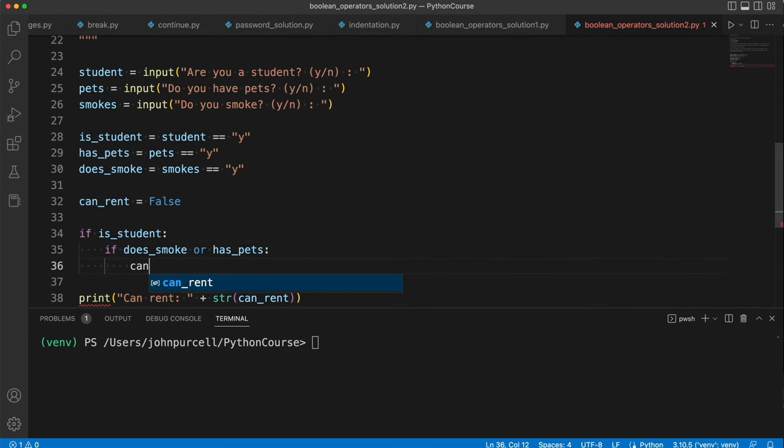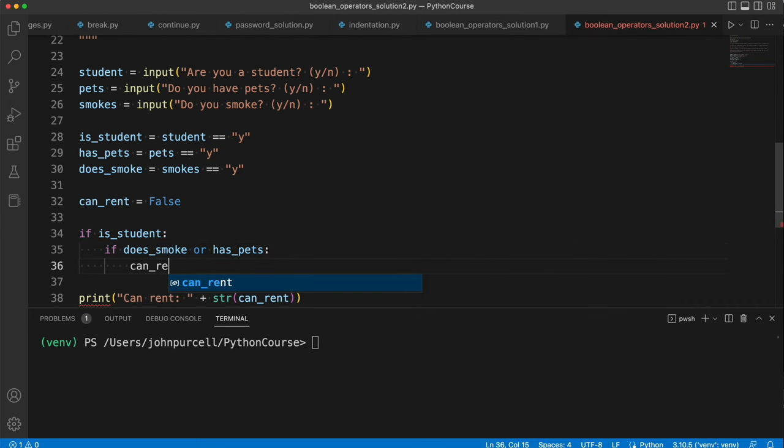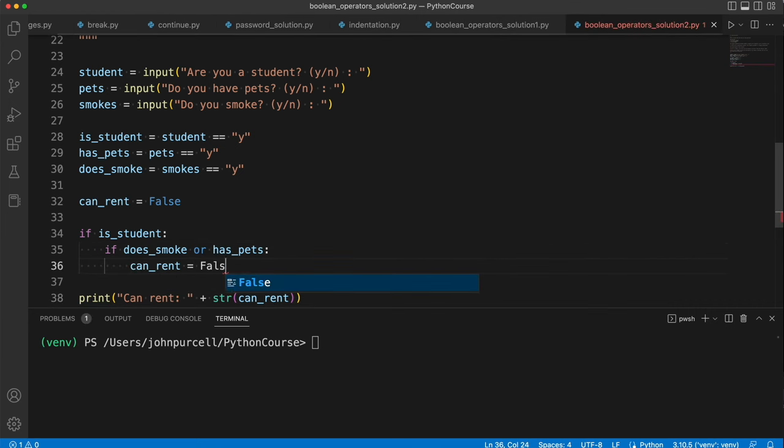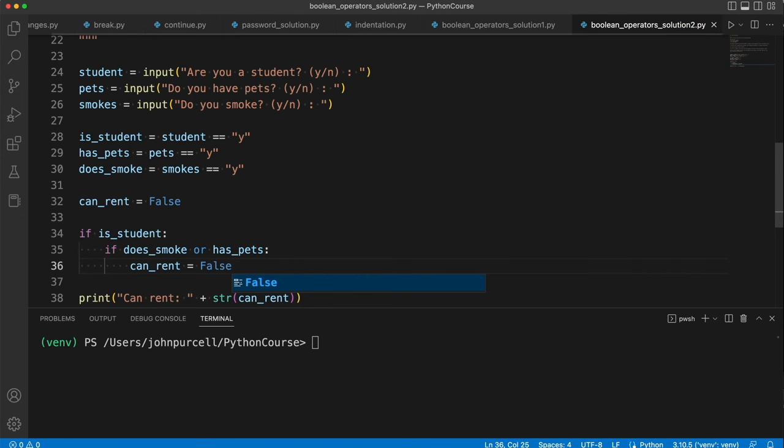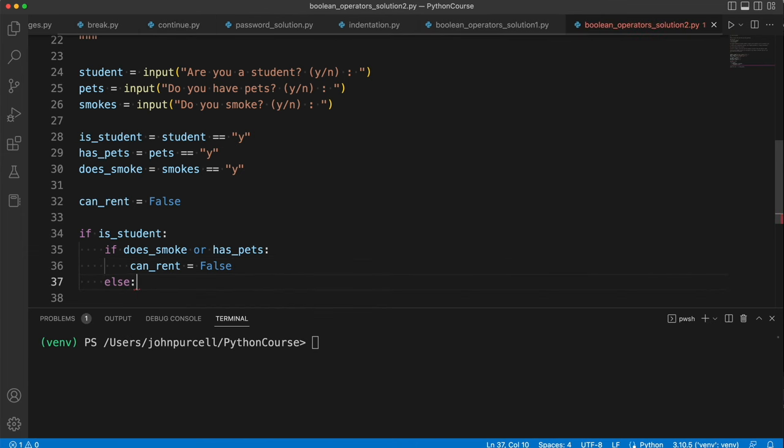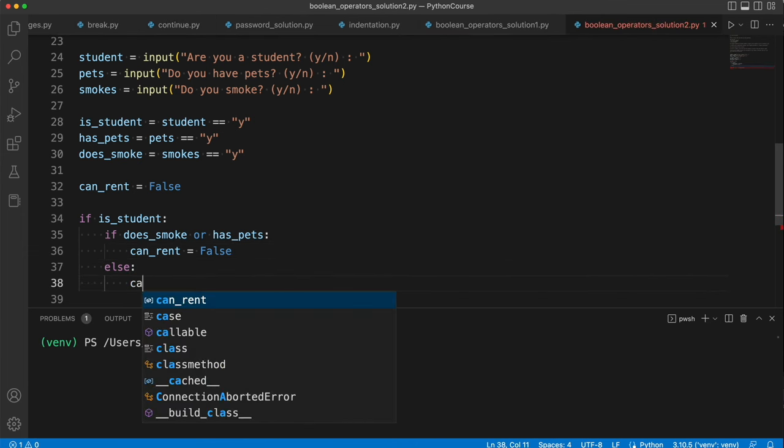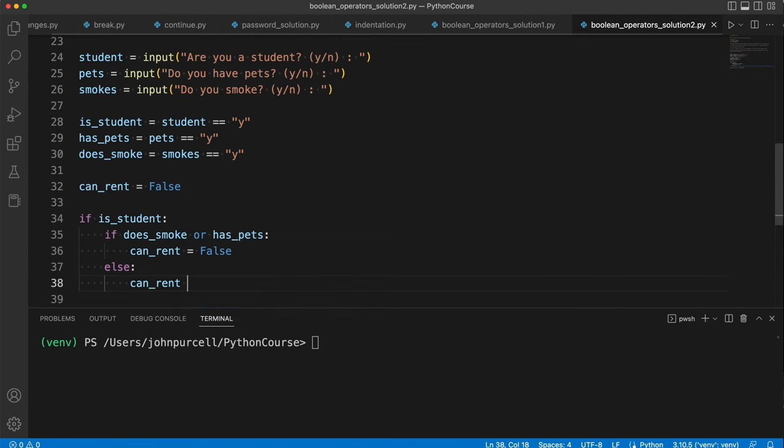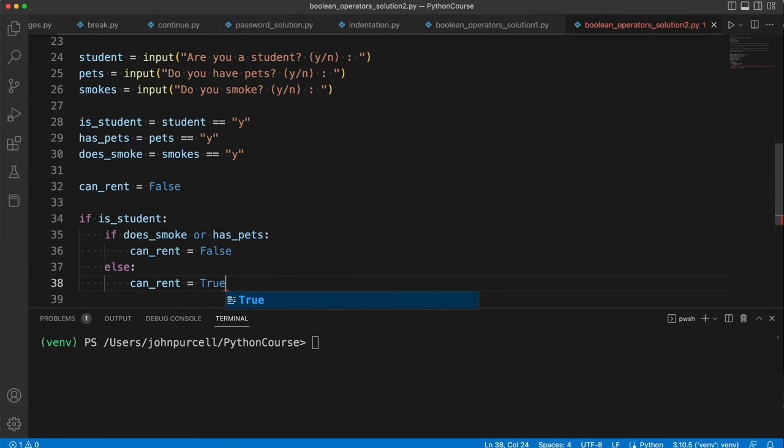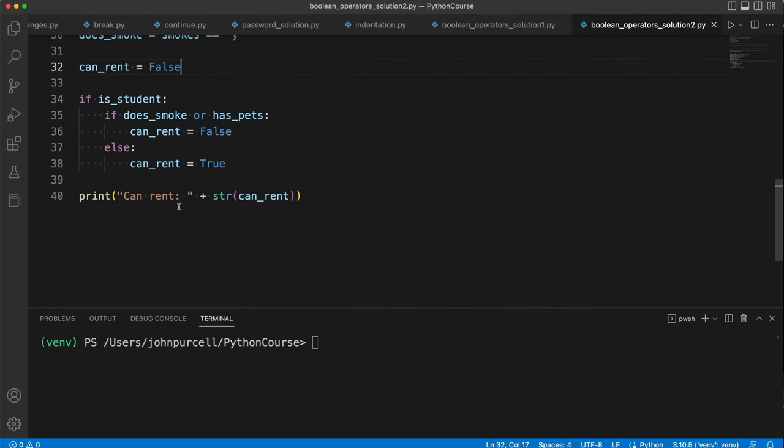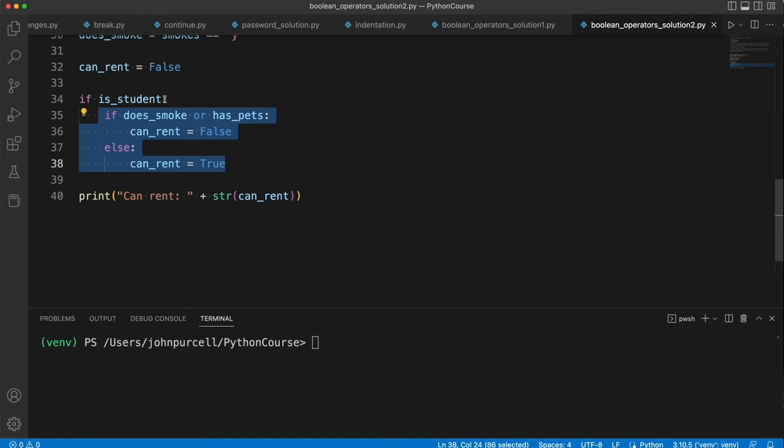Else, in that case, canRent equals false, which is the default anyway. Else, canRent equals true. So we've solved the same problem for the case where they're a student. I've just used if statements in here. I've used the nested if statement, nested within the other if statement.